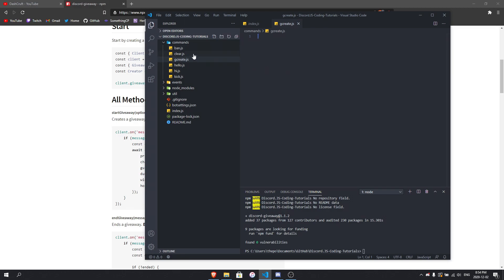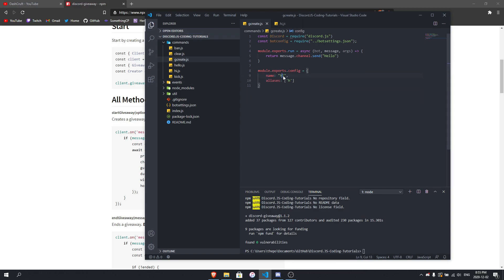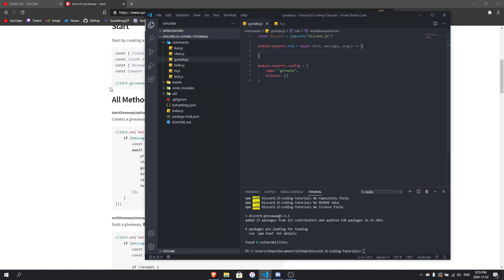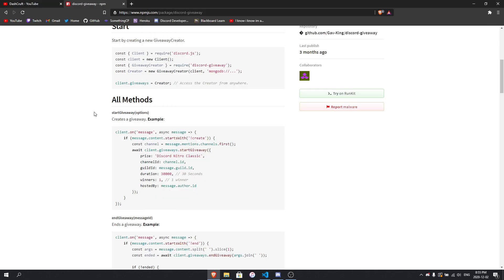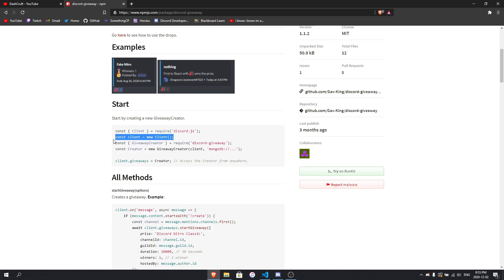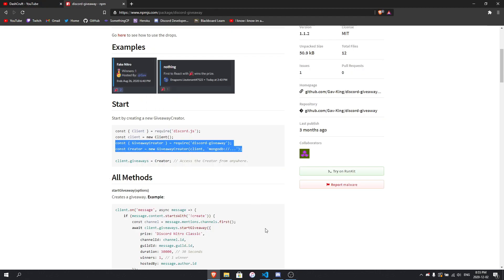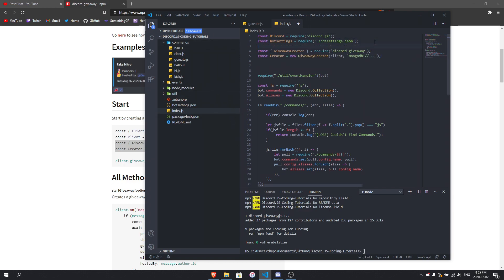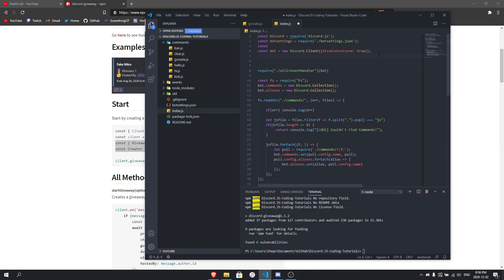I'm going to make a command in my commands folder called gcreate.js, which stands for giveaway create. I'll use a sample from my old commands, name it gcreate, and set no aliases. Now we need to go to index.js first to require the package. There's an example in the documentation — you need a client, which I already have as 'bot'. Make sure you put your MongoDB database URL in the giveaway creator config where indicated.